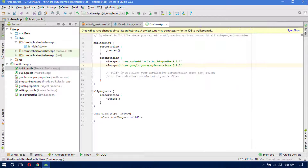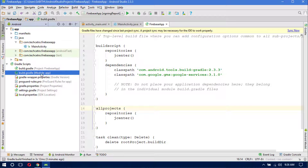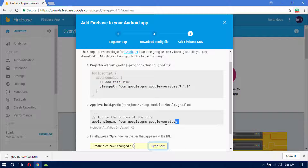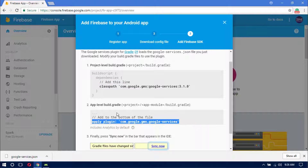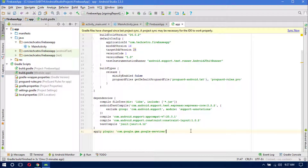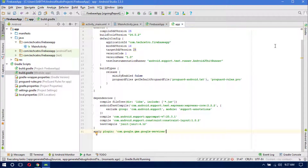Now open the app-level build.gradle file. Go back to the Firebase website and copy the second snippet, which is the apply plugin line. Paste it at the bottom of the app-level gradle file. Click to sync and let Gradle build. If you get any errors, please let me know in the comments and I'll try to answer within 24 hours. The Gradle build completed with no errors — we have successfully added Firebase to our Android application.